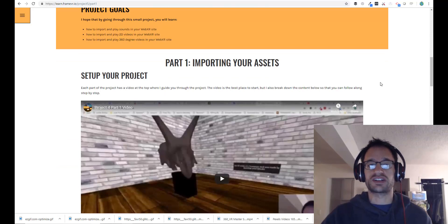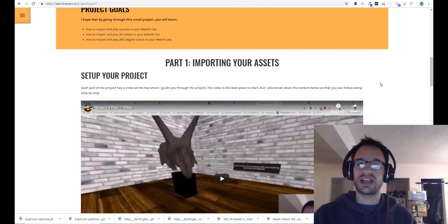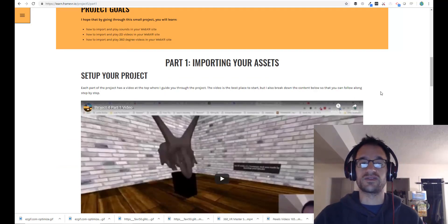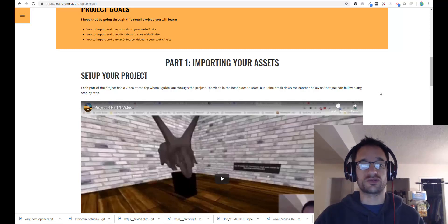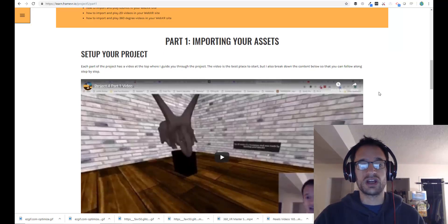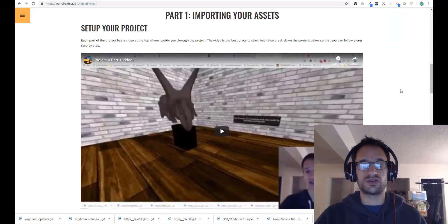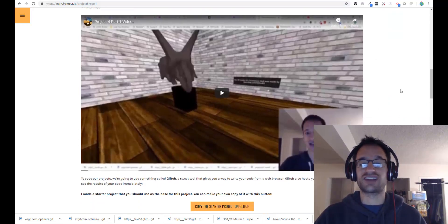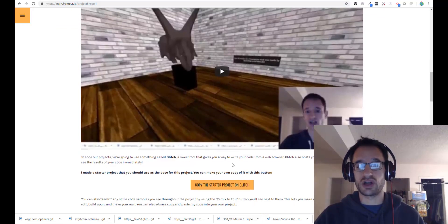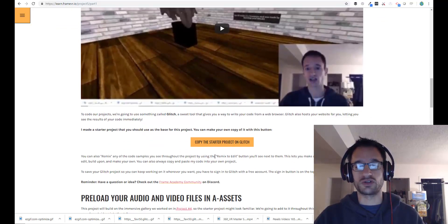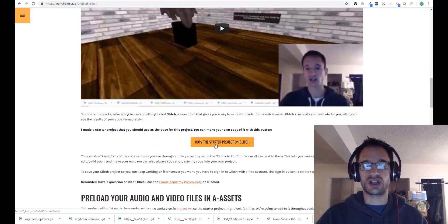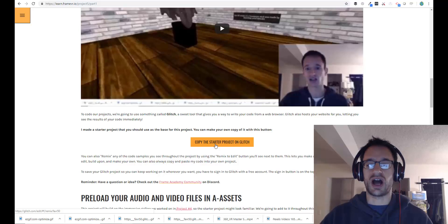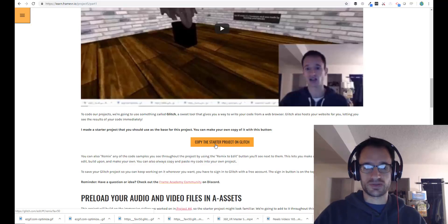With all that said, let's go ahead and dive right in. As I said, this project is about bringing sound and video into your project, including 360 video, which is really cool. And the first thing we want to do is set up your project. Now, if you look below this video, you will see a button you can click on.